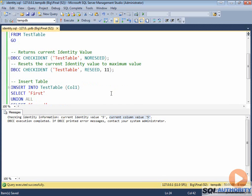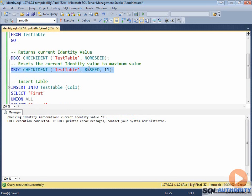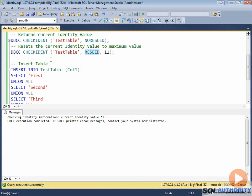We can reset this identity value to any other integer as well. Here we are using once again DBCC CHECKIDENT and will reset it with value 11. This means now current identity value is 11.